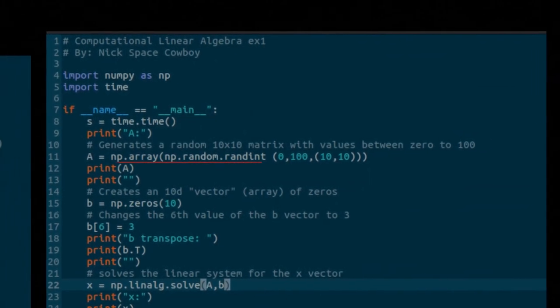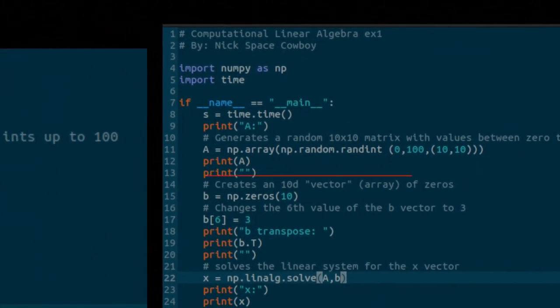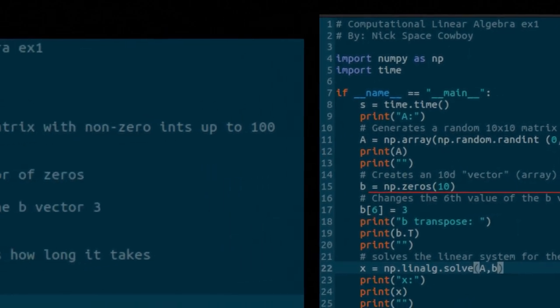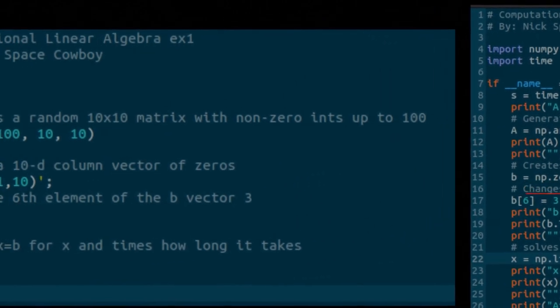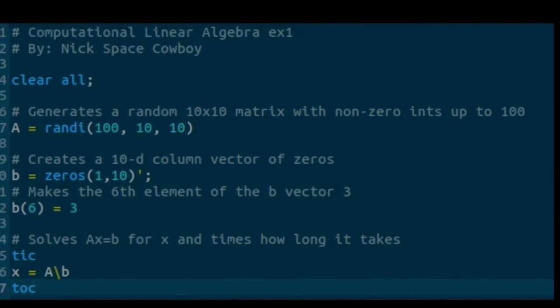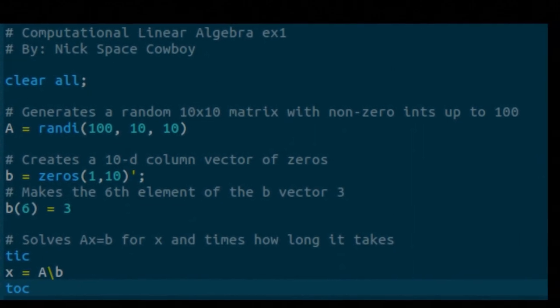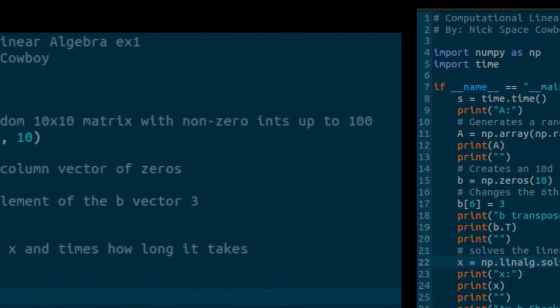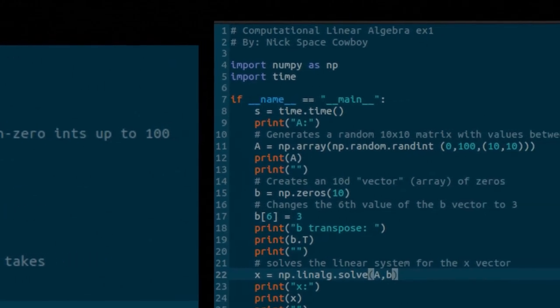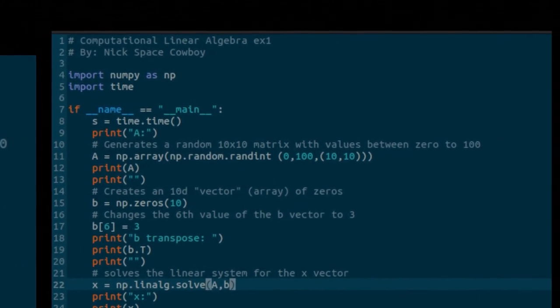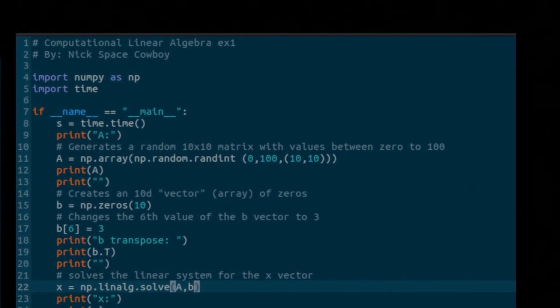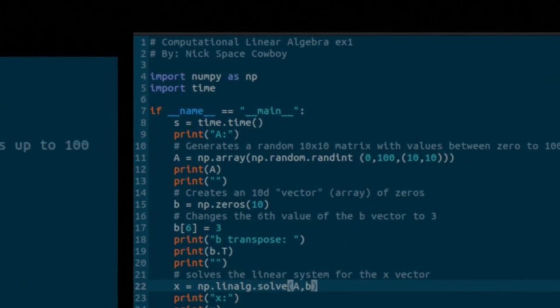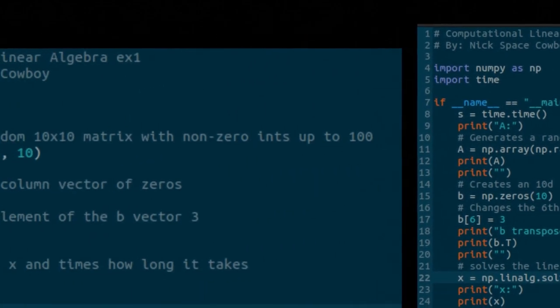Additionally, we're generating a B vector with all zero entries except for the sixth entry being equal to three. You can see here in lines 16 in the Octave code and line 22 of the Python code, we are solving for this system.